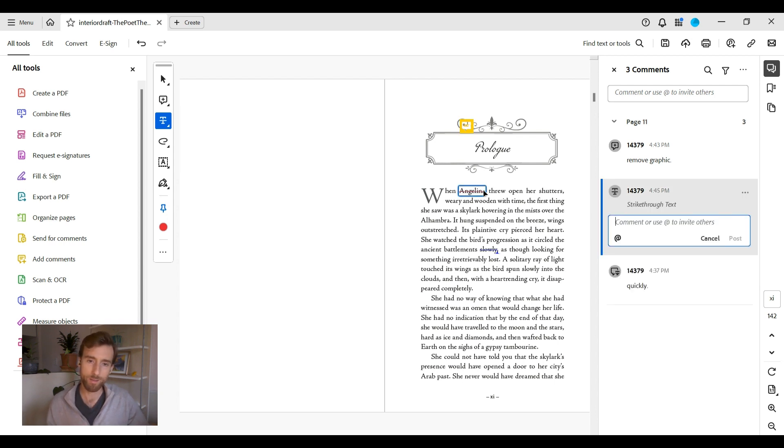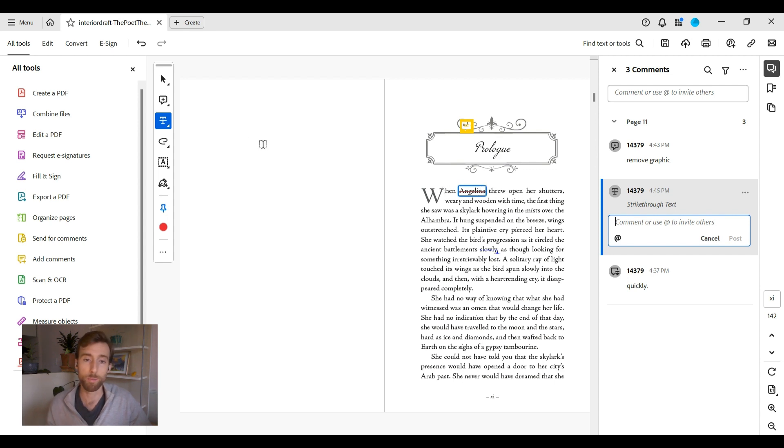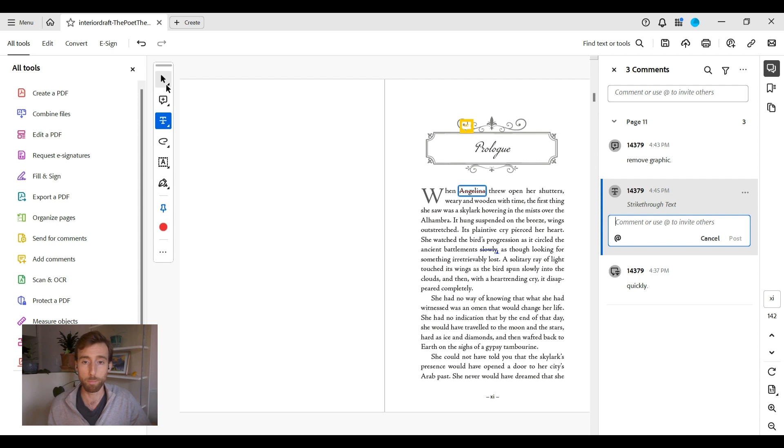The red strikethrough indicates text to be removed, and you do not need to add any additional instructions. Next, we have replace text. Highlight the text to be replaced, then select the tool.